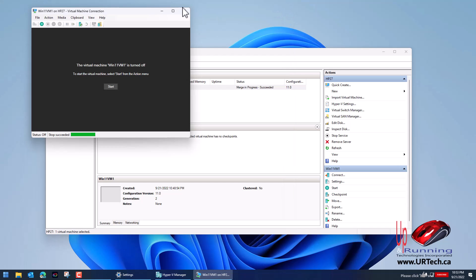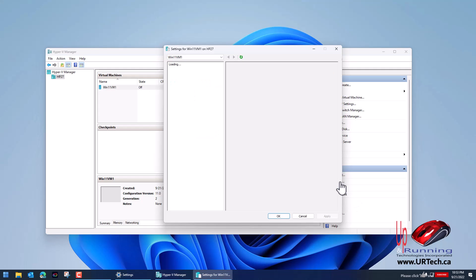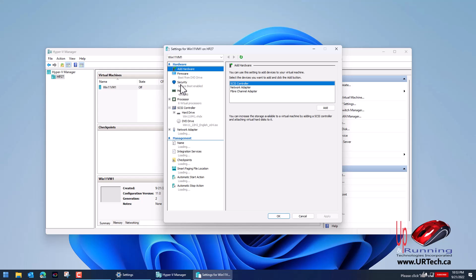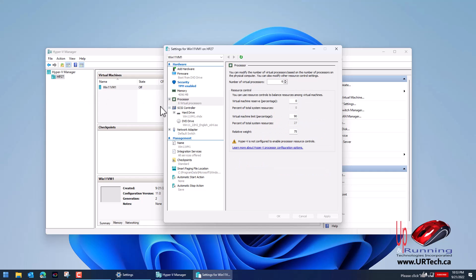So let's just power this thing off, turn off, because I forgot to turn on the trusted platform module which is required for Windows 11. So let's go back into settings and go to security, there it is, and enable secure boot is enabled and here's the big one, enable TPM. Let's start this again.